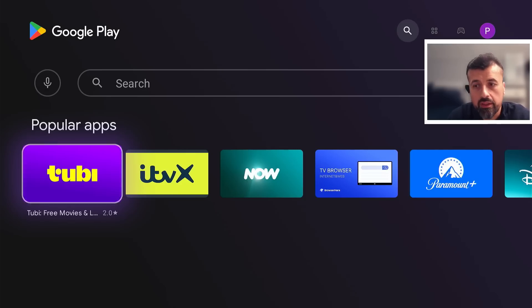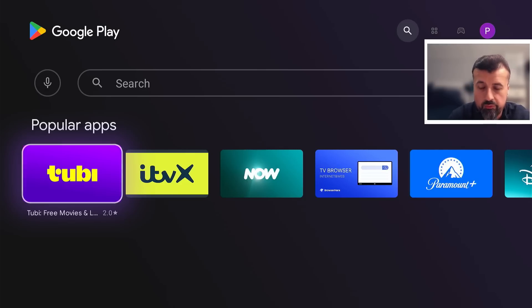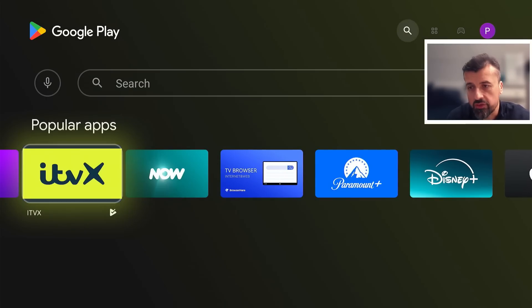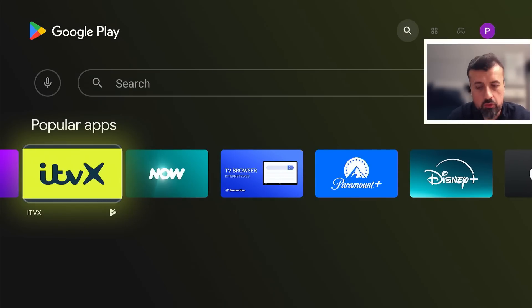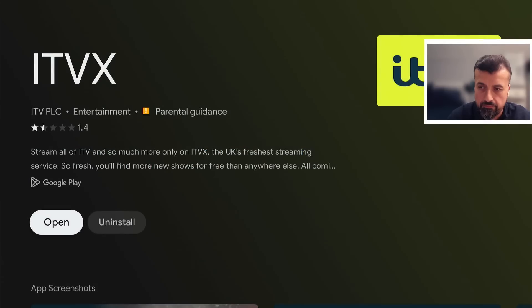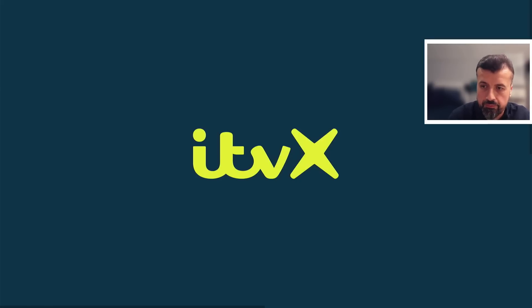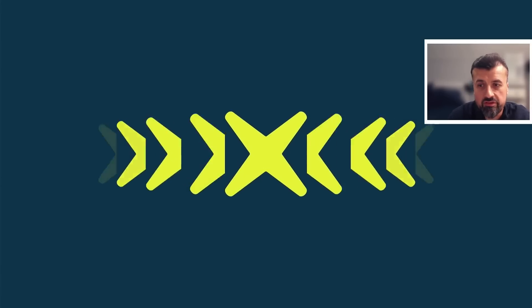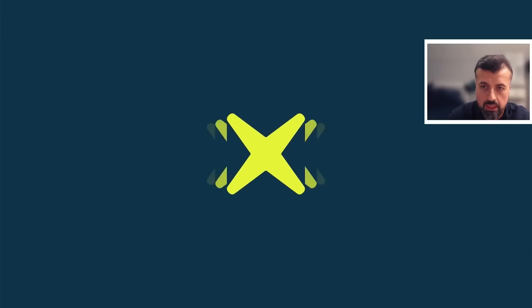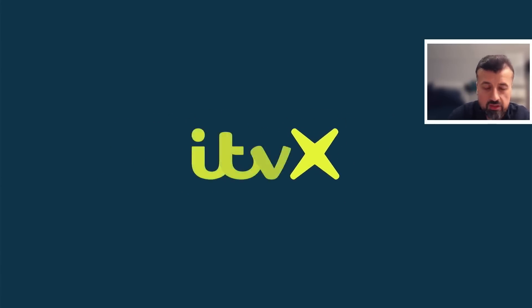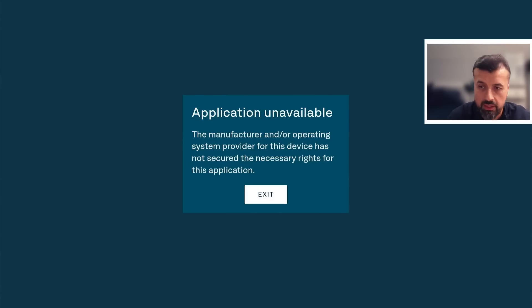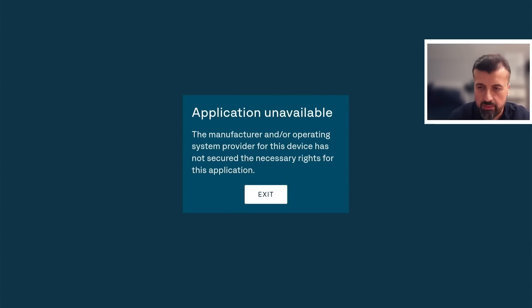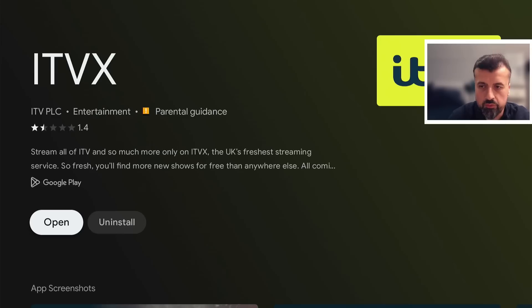And guys, before I start, it's also a similar issue we have with other applications like ITVX. The difference with this one is you can actually see this in the Google Play Store. When you click on it, you can install it. But when you click on open, again, it does do that background check to see what device it's running on. And in a few seconds, once it's done that check, it comes back with the manufacturer and or operating system provided for this device, it's not allowed to run this application. So we also have a fix for that.